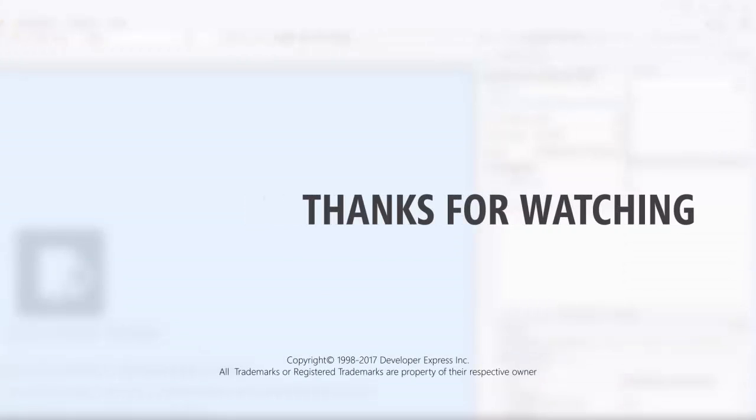And that's it for this video. To learn more about our reporting suite, check out the documentation on our website or watch more videos from our reporting playlist. You can also subscribe to get all the latest videos on our YouTube channel. Thanks for watching and thank you for choosing DevExpress.